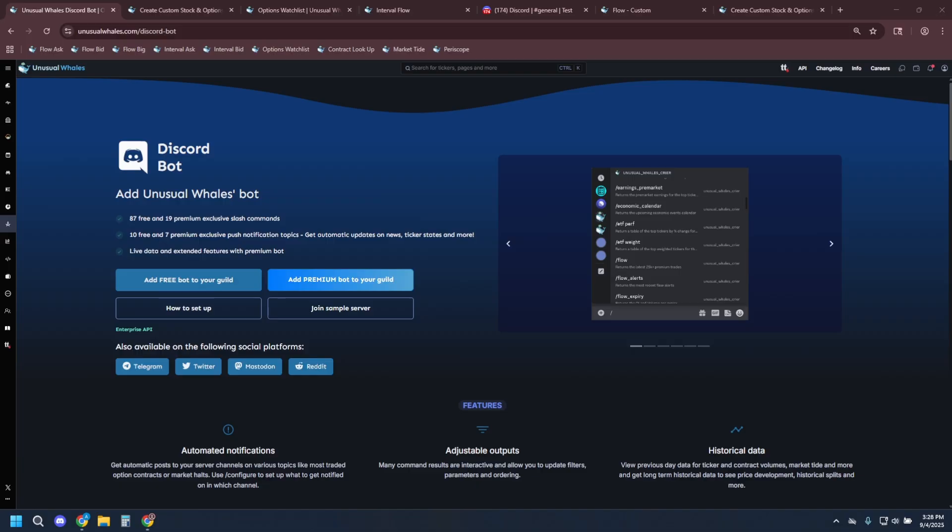Please note that in order to send alerts to your Discord server, you will require a Discord server subscription. A link to the pricing page will be in the description box below. Just for your information, the server subscription also includes the base options flow subscription.